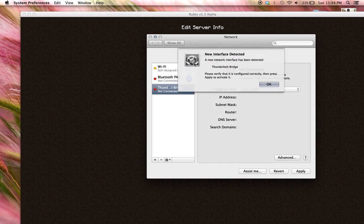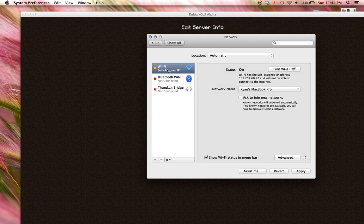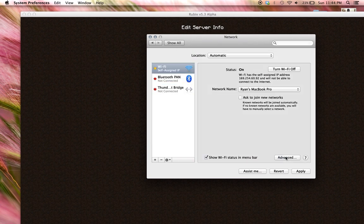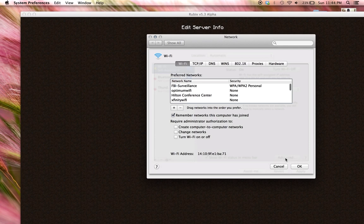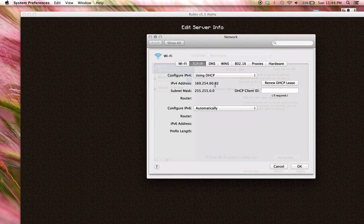And then click on wifi and then advanced. Now click on TCP slash IP and you're going to go to your IPv4 address or your computer's internal IP.